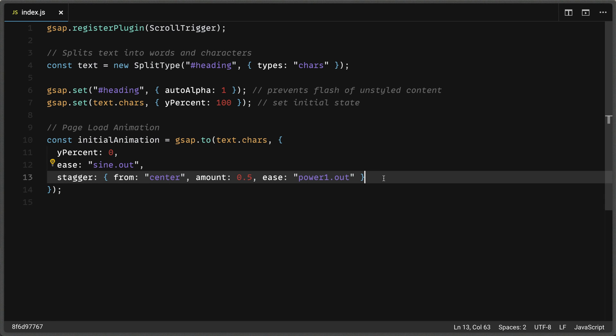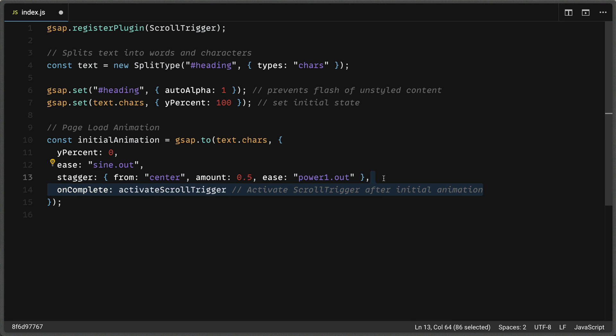Now we don't want our initial animation and our scroll trigger to interfere with each other. So we're going to make sure that the initial animation takes priority. And we don't actually set our scroll trigger function until this animation is complete. gsap provides us with this convenient on complete property, which we can pass a function that we want it to run when the first animation completes. So here, I'm going to define a function called activate scroll trigger that we'll get working on right below.